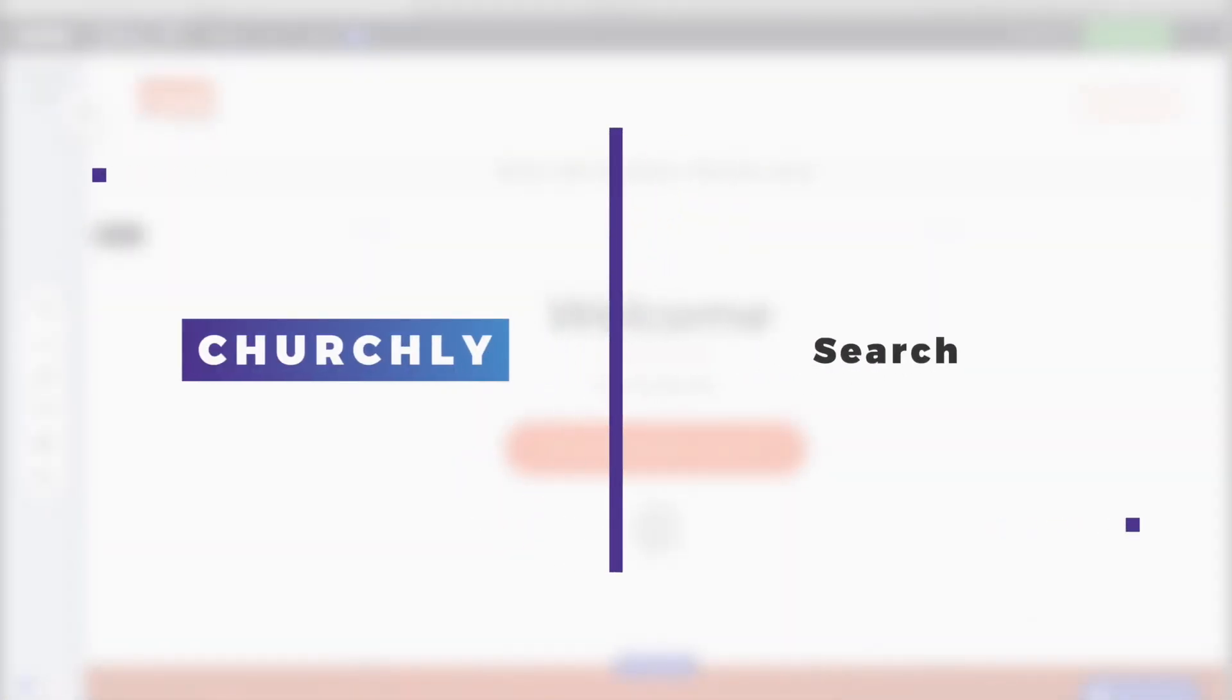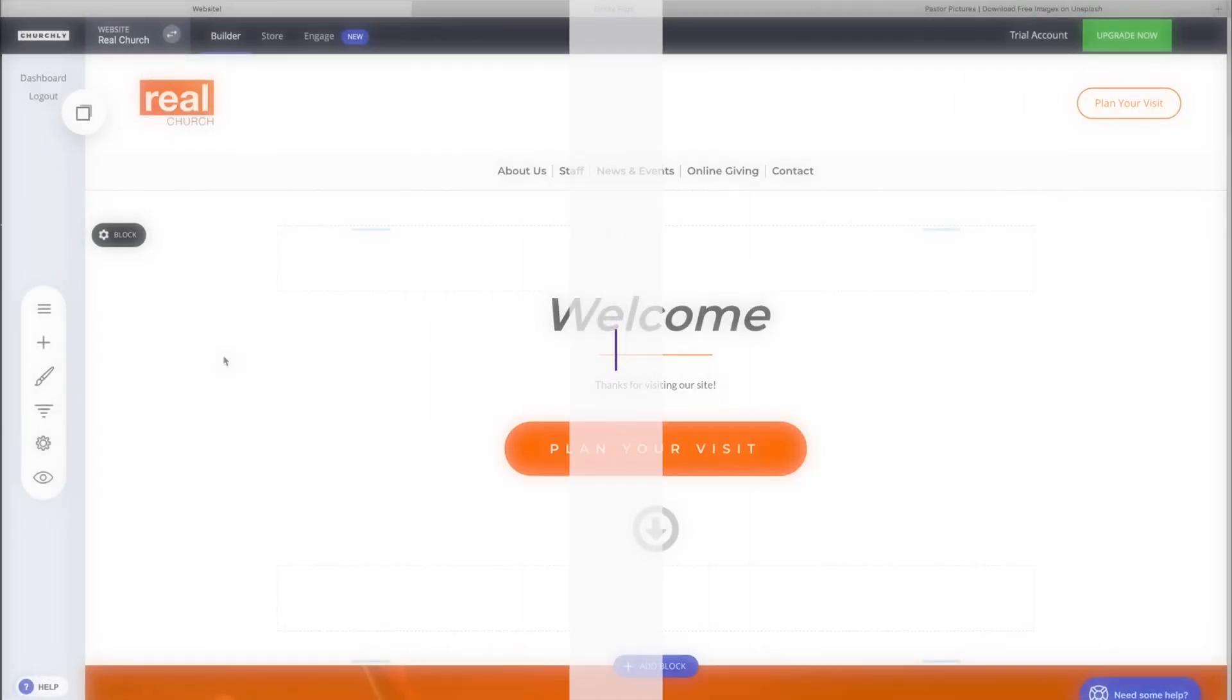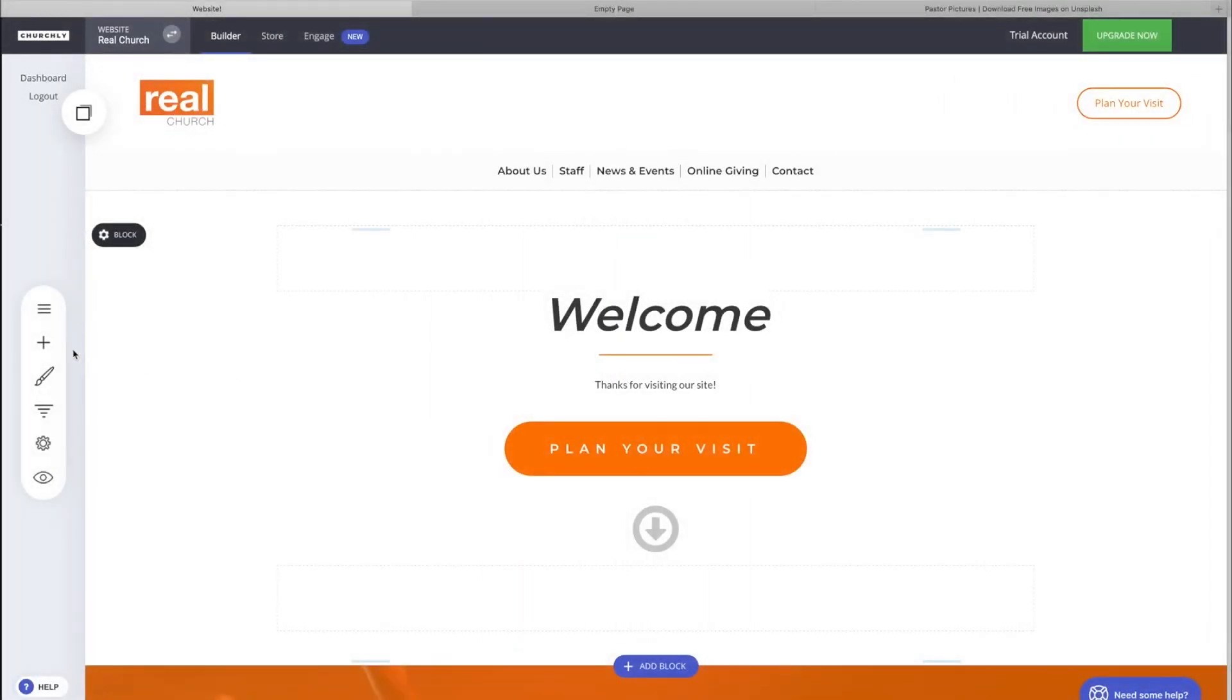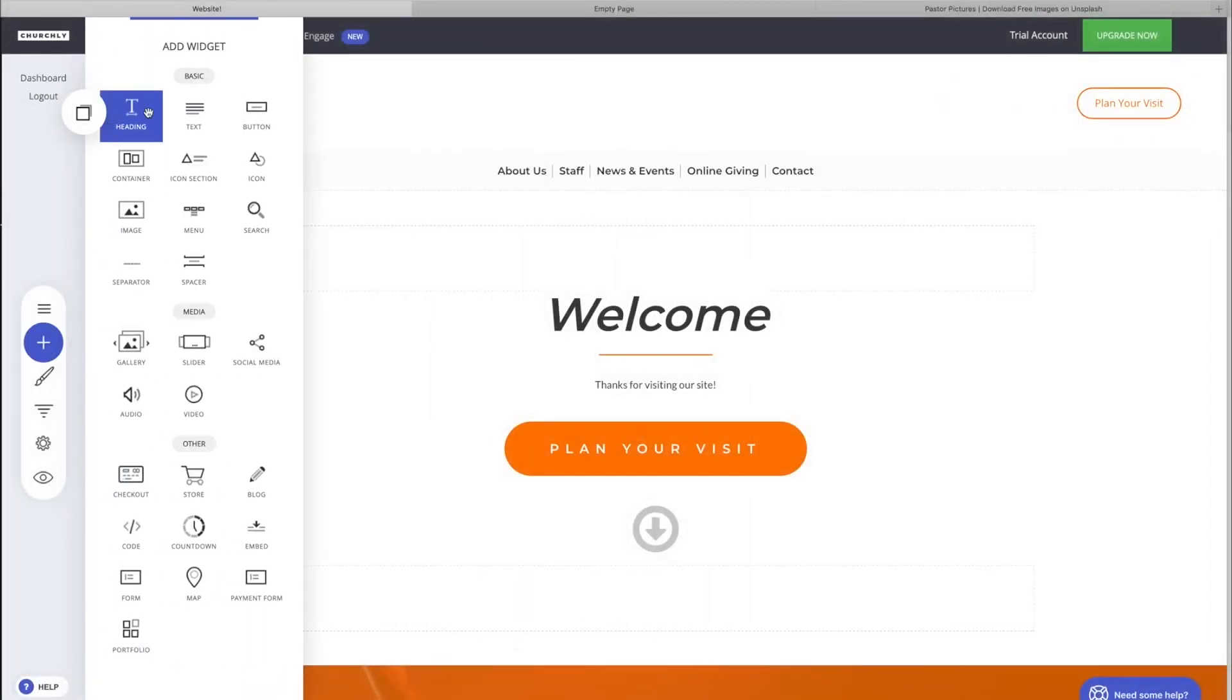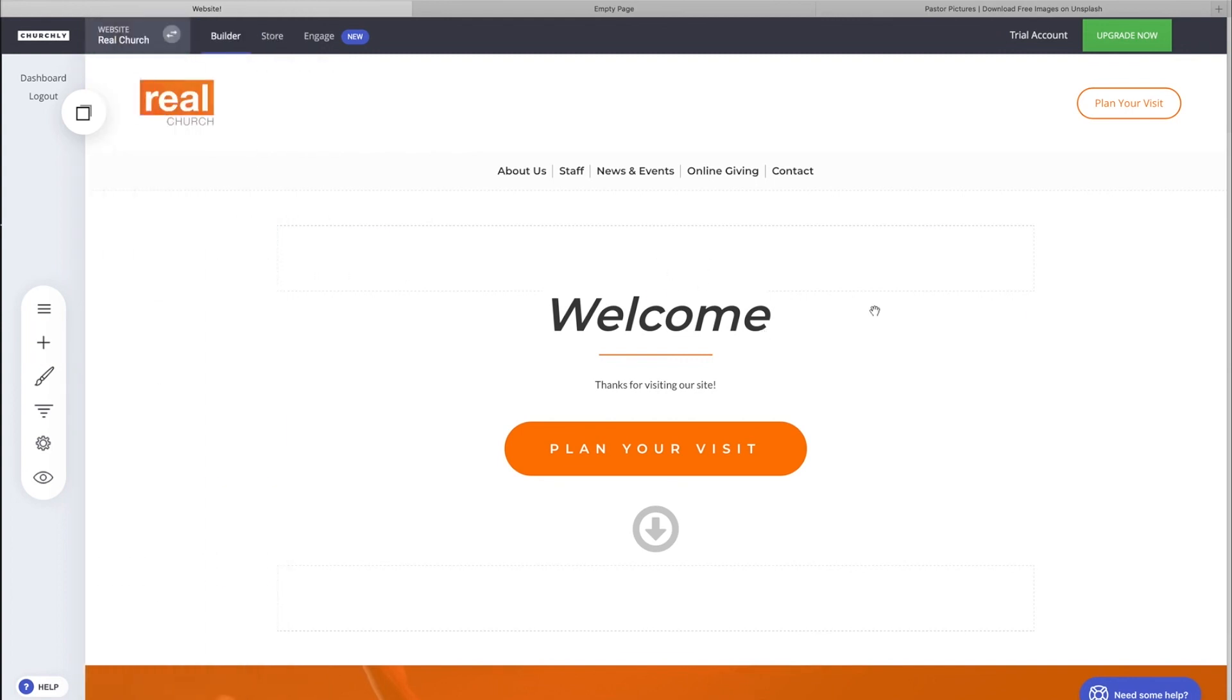Hey guys, welcome to another Churchly tutorial. We're talking all things widget at the moment. We've gone through text, buttons, containers, icons, images, and menus. Now we're at search. Searching is crucial on most websites—they have a lot of content, people are looking for things, and if they don't see what they're looking for right away, they're immediately going to look for a search button.